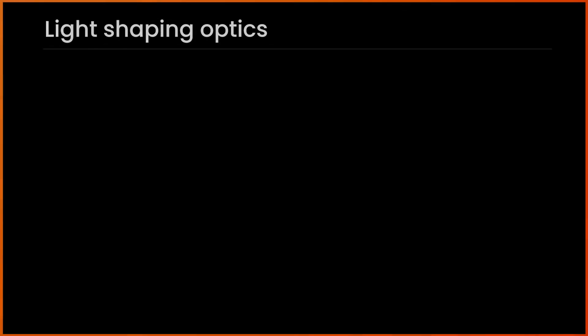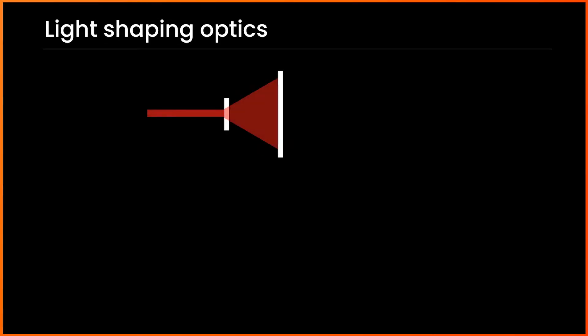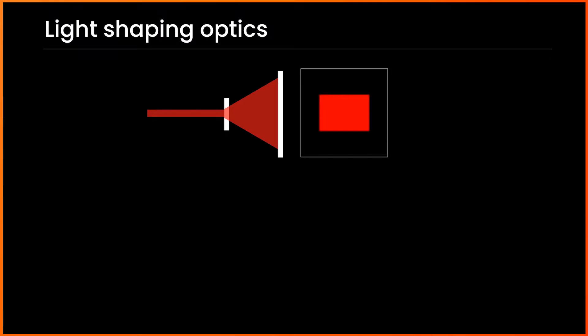In recent years, the application of light-shaping devices has been growing dramatically.